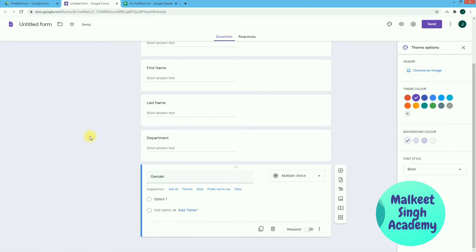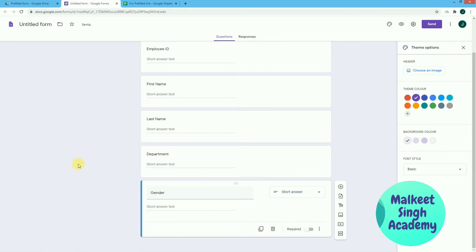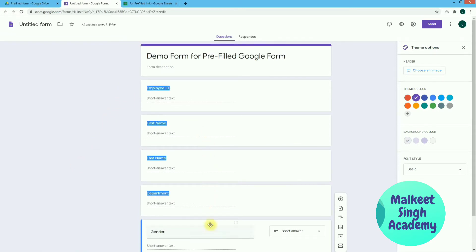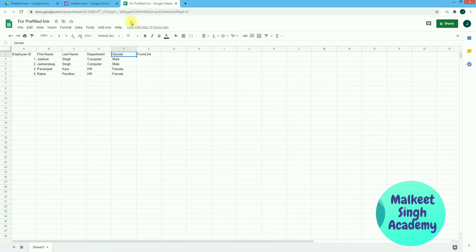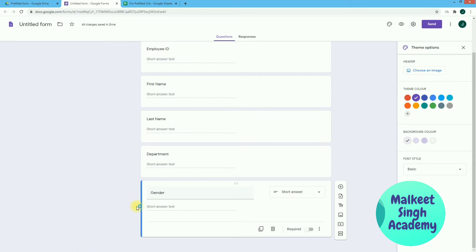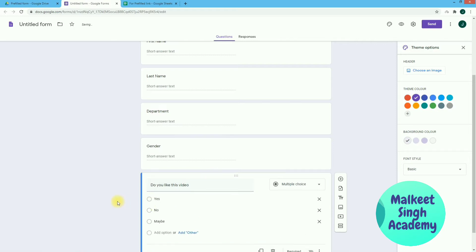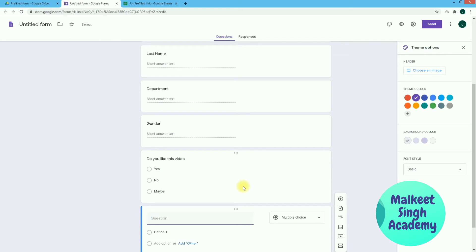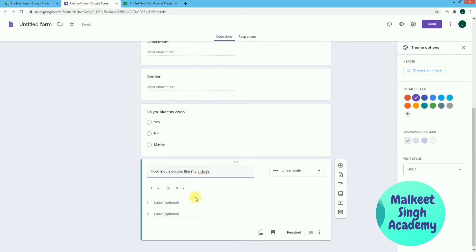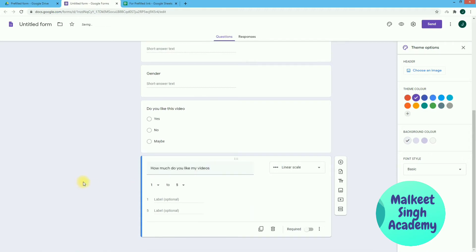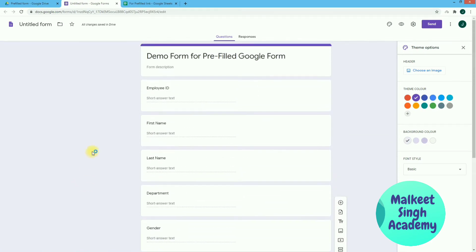The purpose of these pre-filled questions is so that users do not need to fill out these basic details — we are going to provide that information for them. After adding all the column heads from Employee ID to Gender, let's also add two questions for the user to fill in. The first is 'Do you like this video?' as a multiple choice question with options: Yes, No, Maybe. The second is a linear scale rating question: 'How much do you like my video?' from 0 to 10.